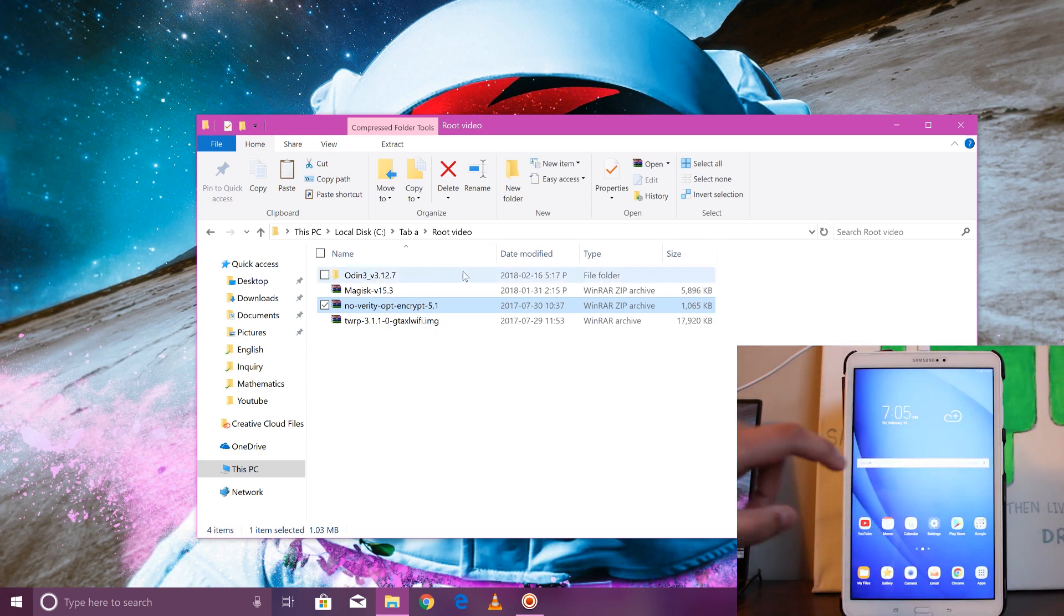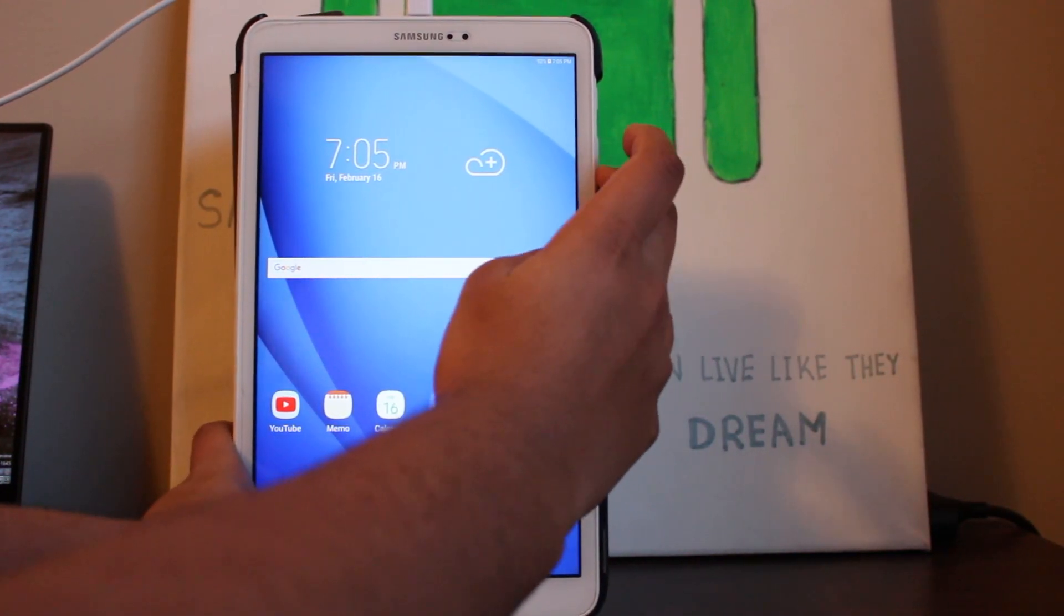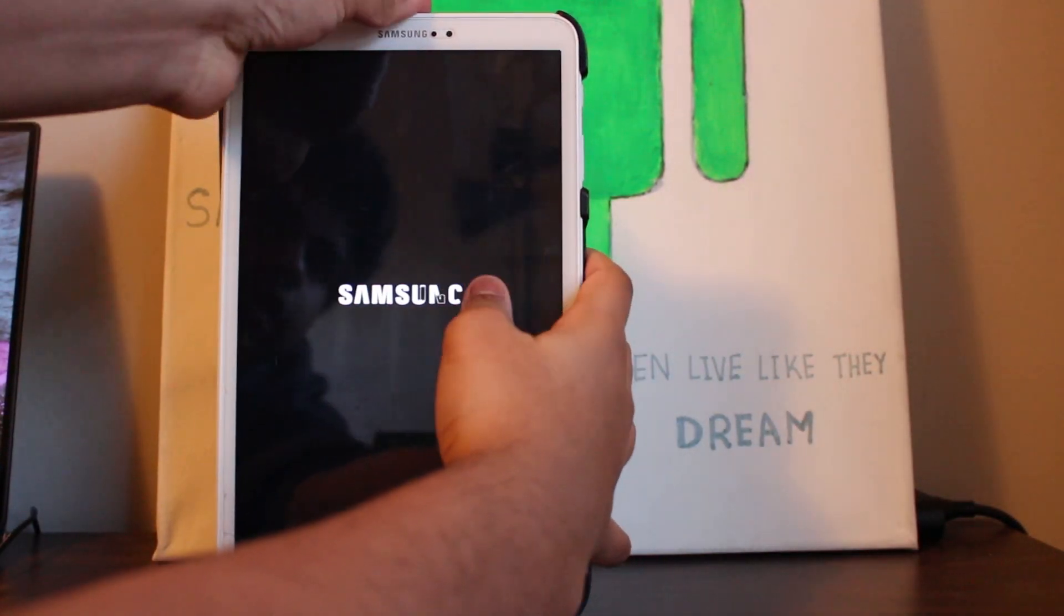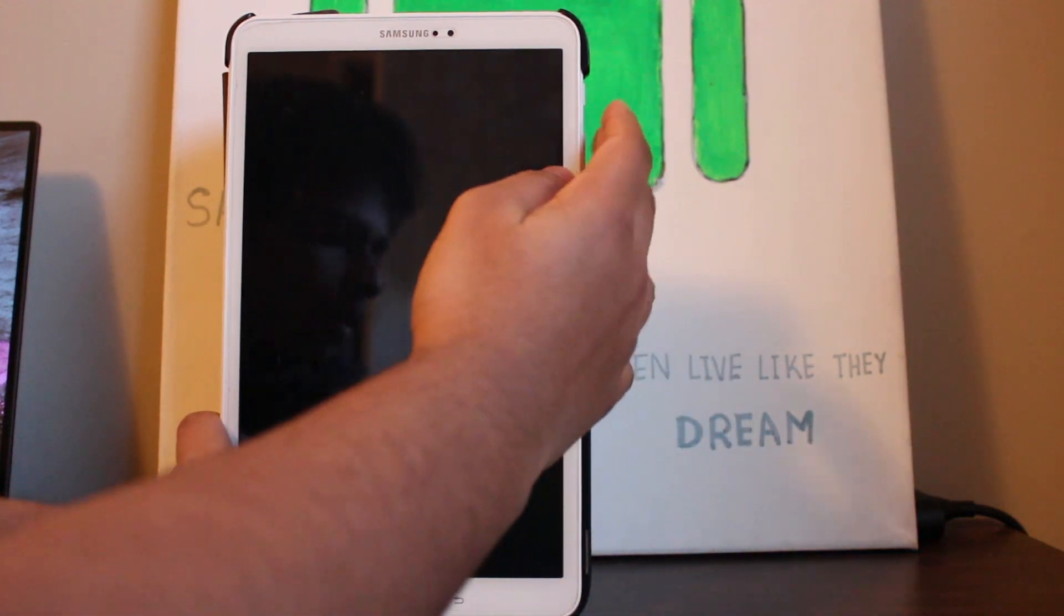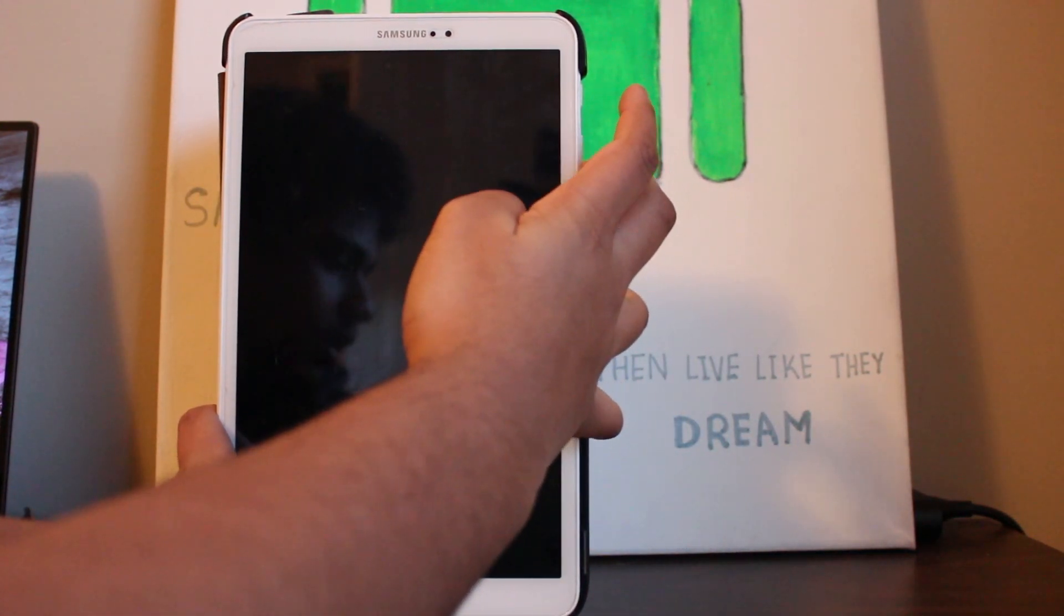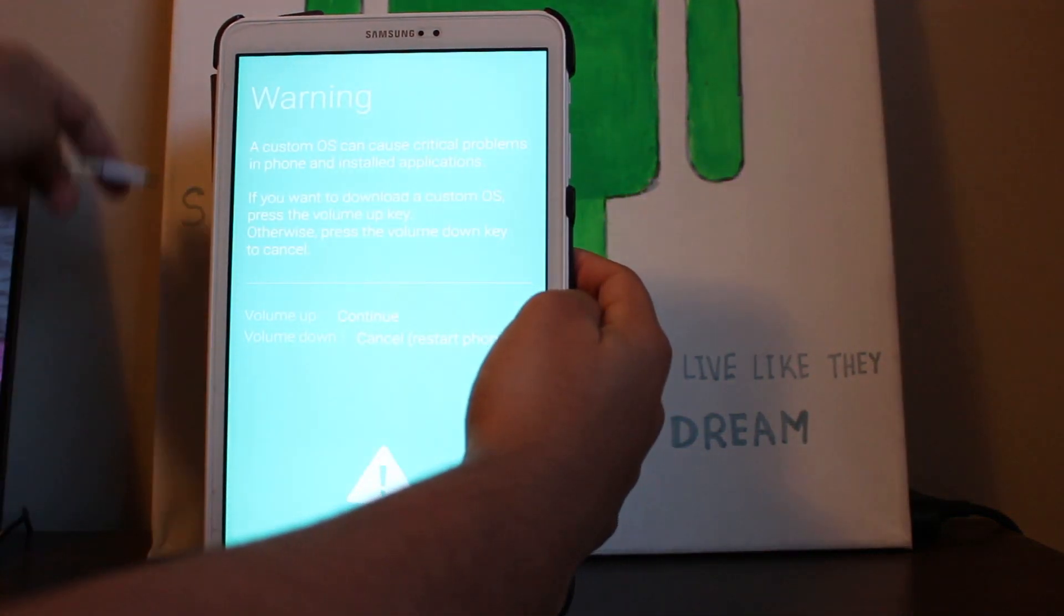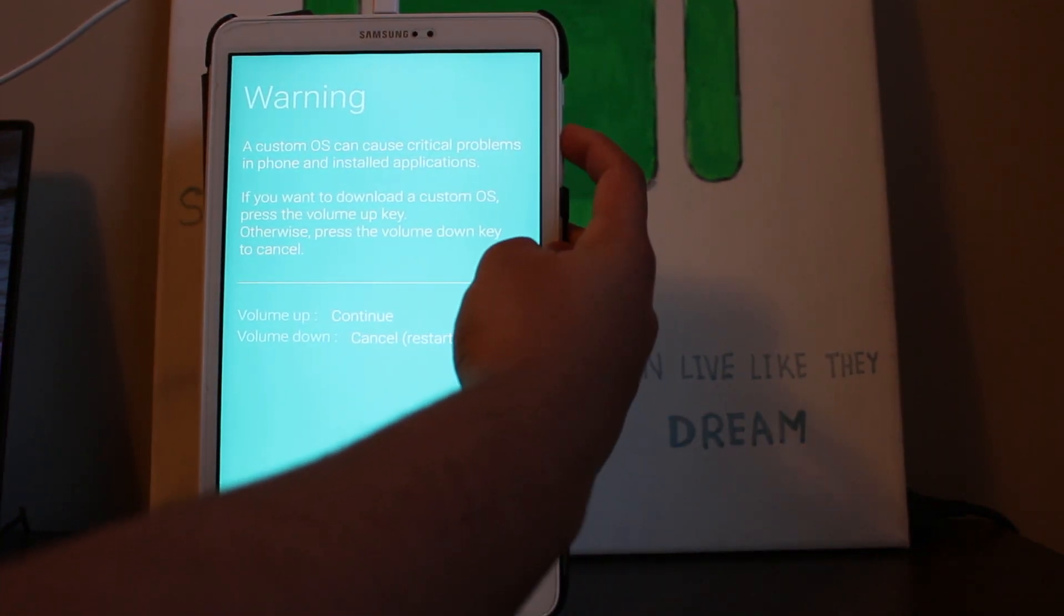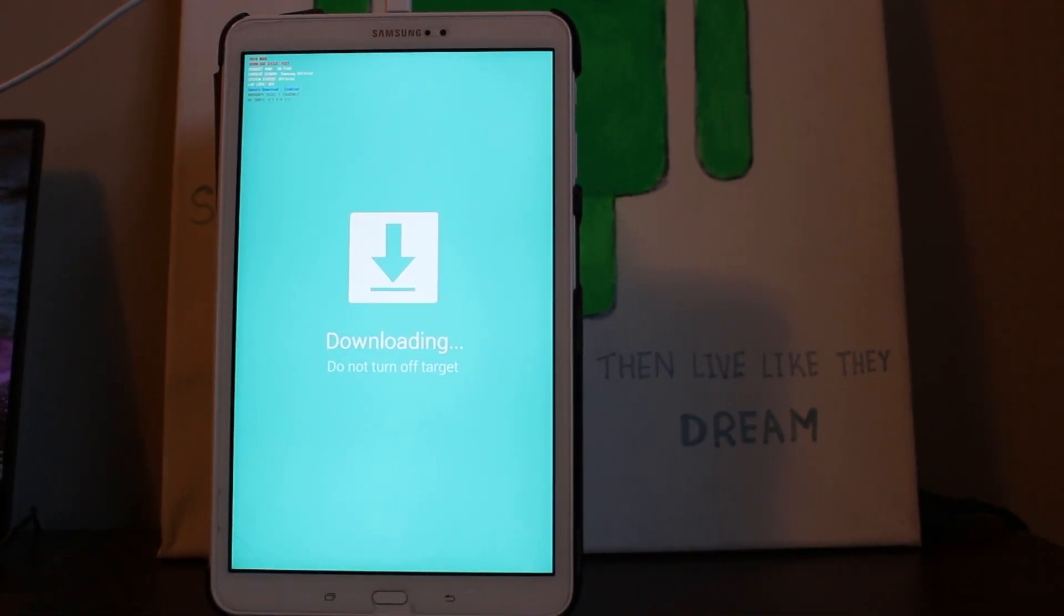The first thing we're going to do is hold down the volume down, home, and power. First, turn off your tablet, that will be the easiest way. Once you turn off your tablet, hold down the volume down, home, and power. That'll take you to the download page. Now connect your wire back and press volume up to continue.